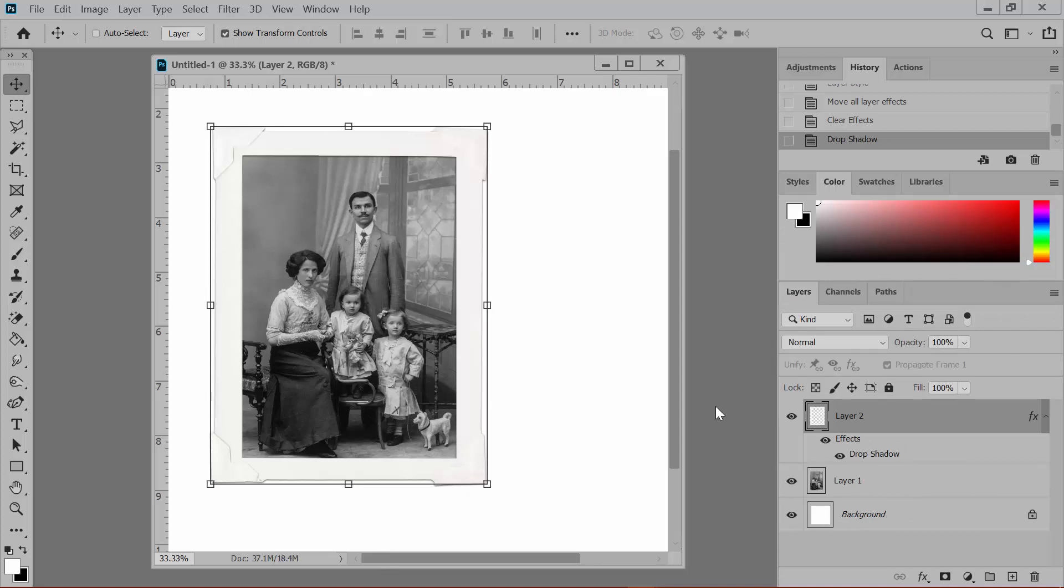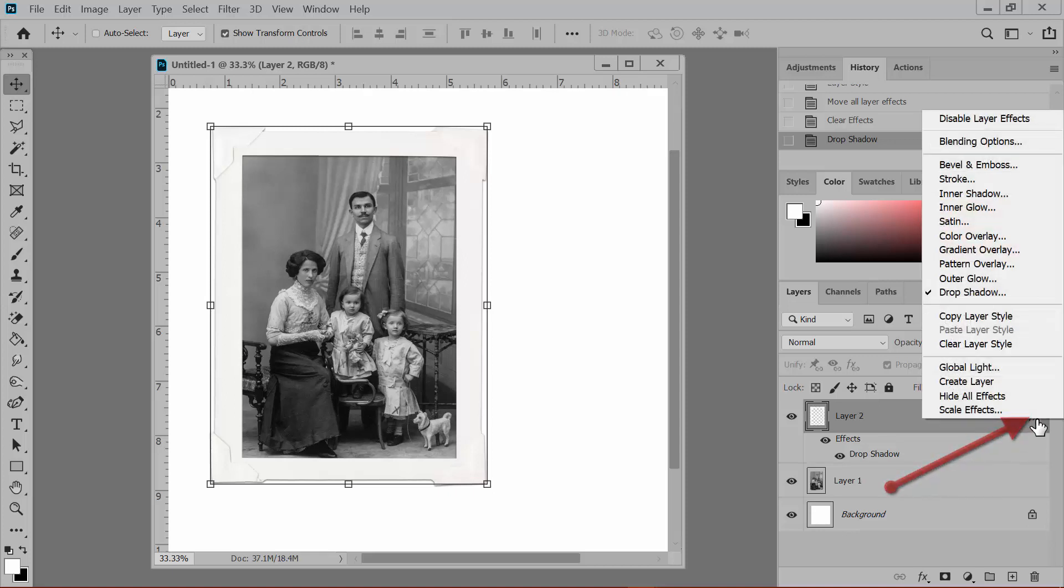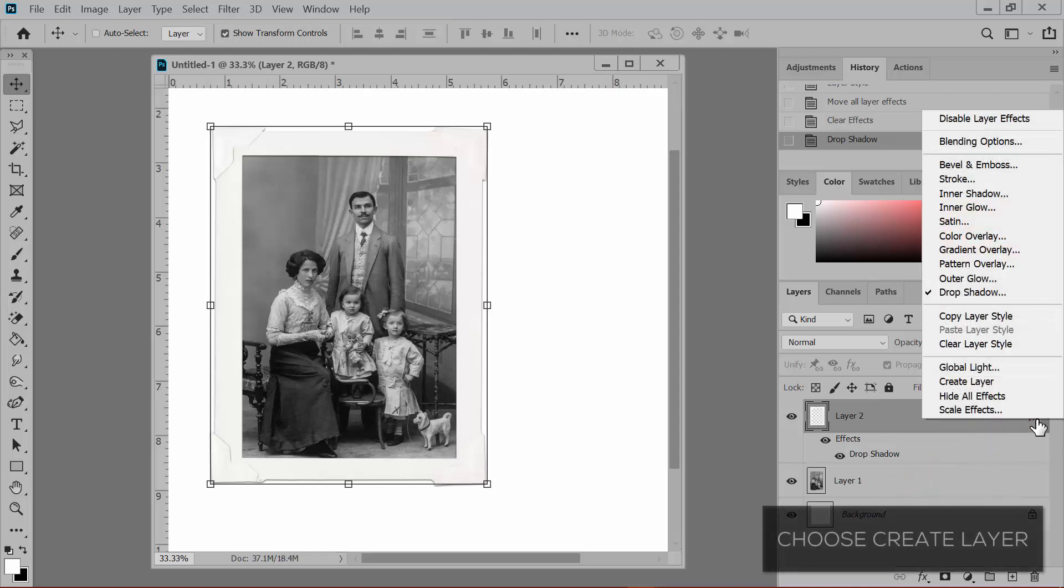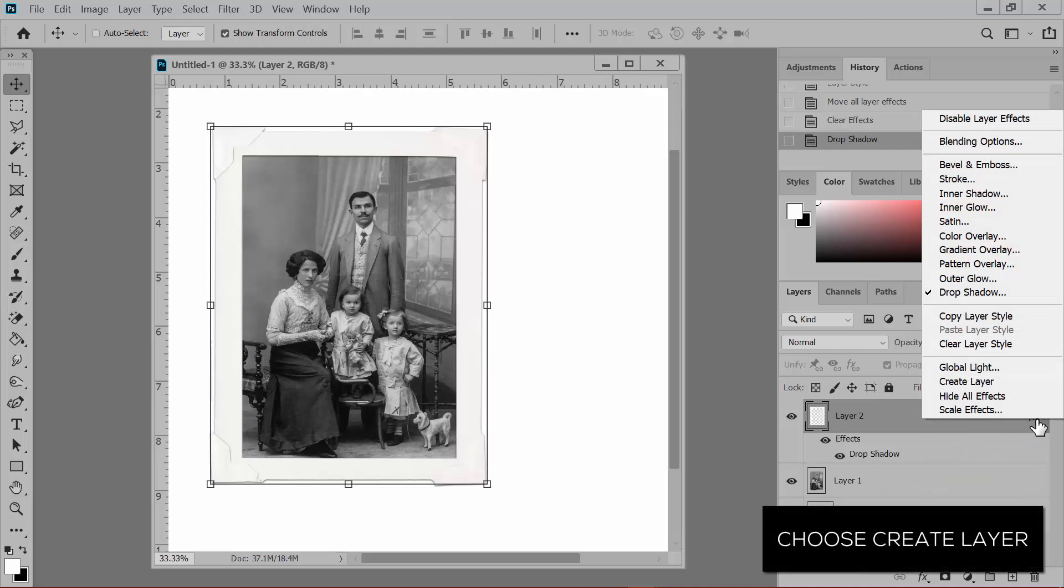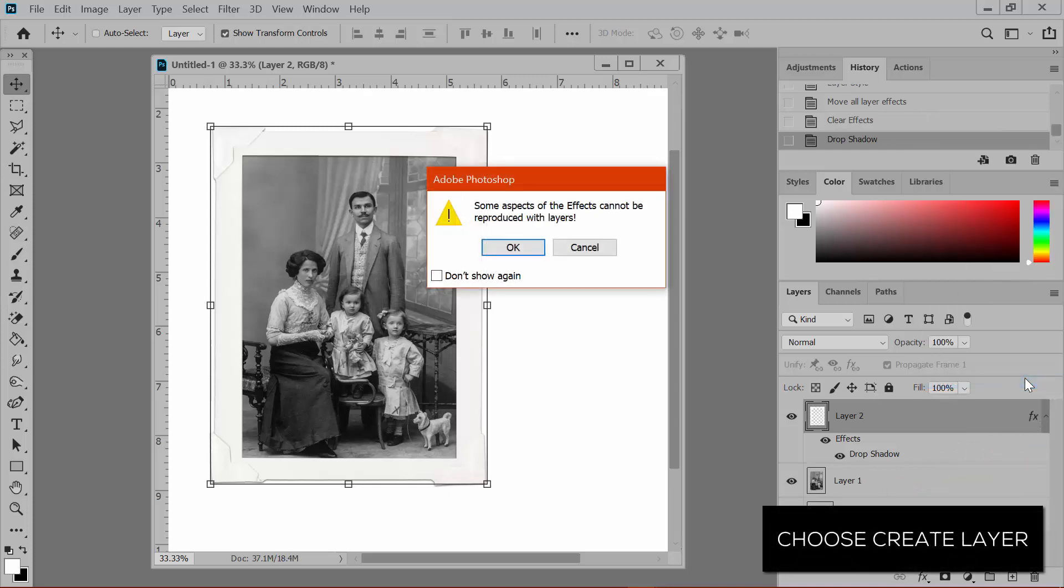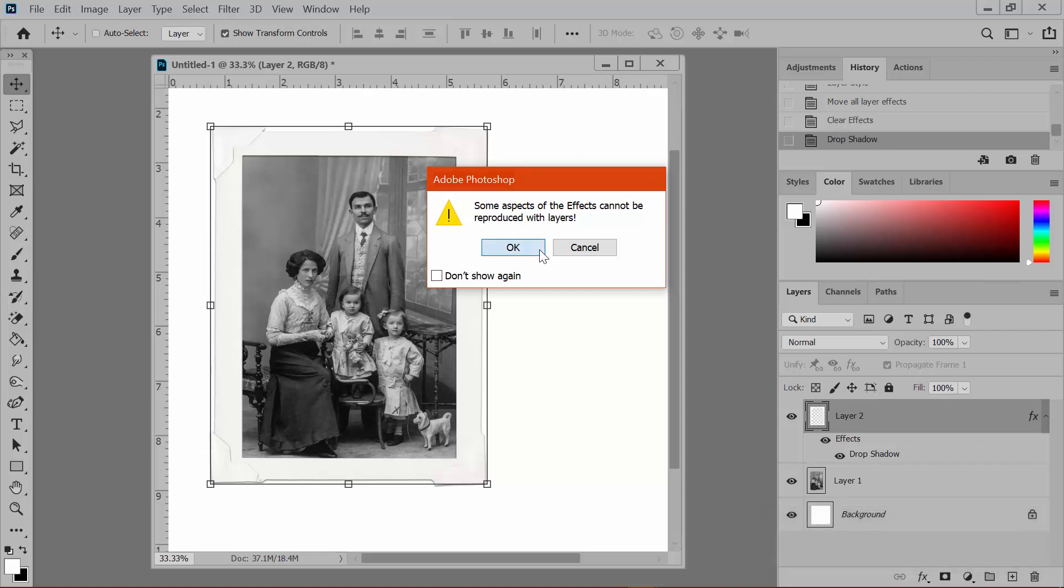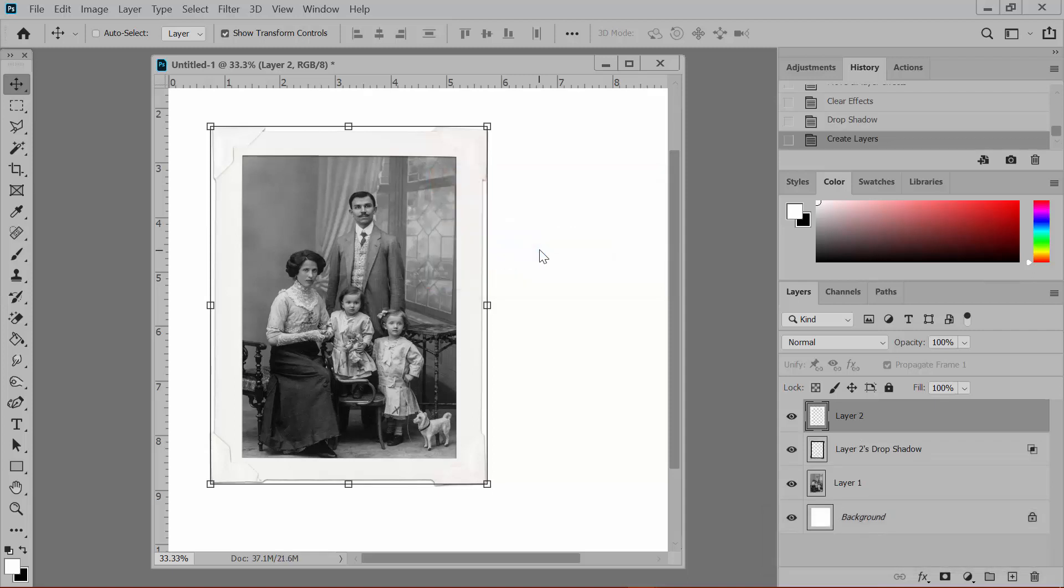In Photoshop, right-click on the effects icon on the right side of the frame layer. Choose Create Layer. You'll get a warning, but just click OK. This creates a new layer named Drop Shadow and it will be under your frame layer.